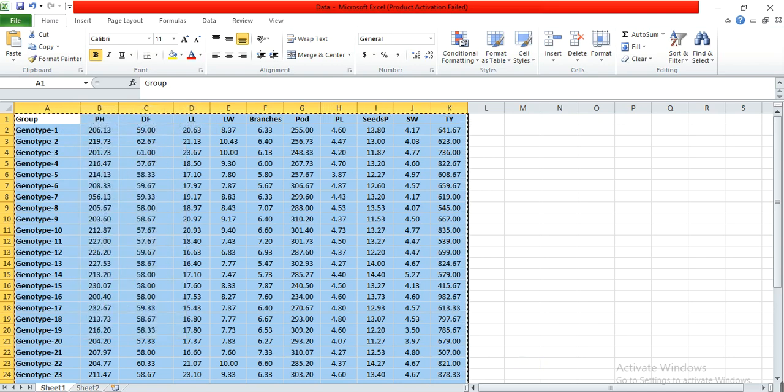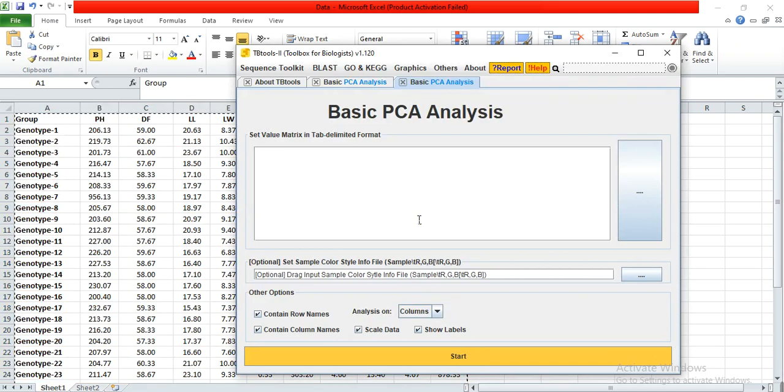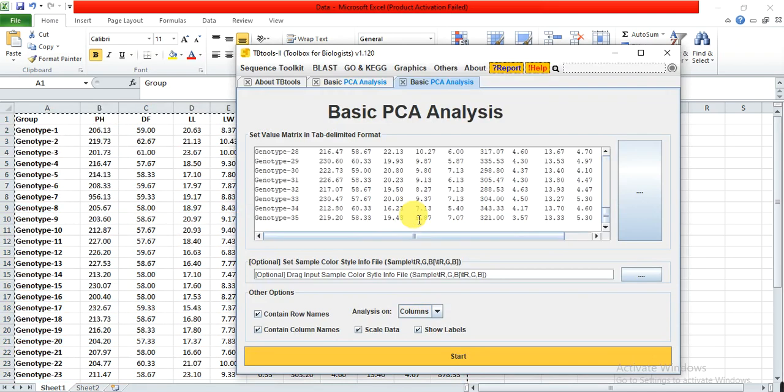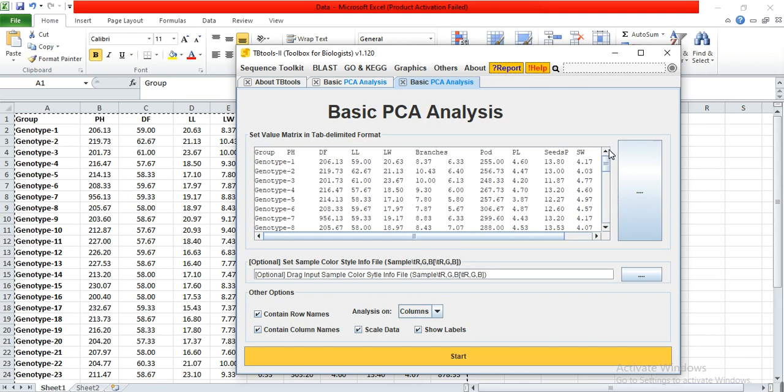Copy and paste your data in the box. Here you select which data you want to analyze—whether it's the column data that has plant height, days to flowering, leaf length, or the genotype row data.